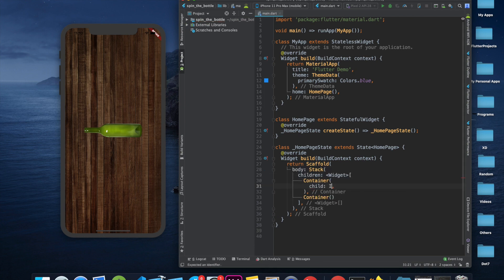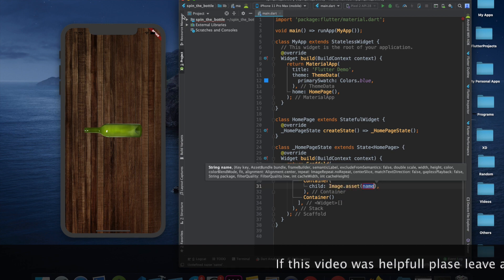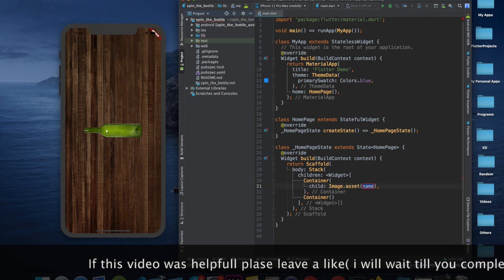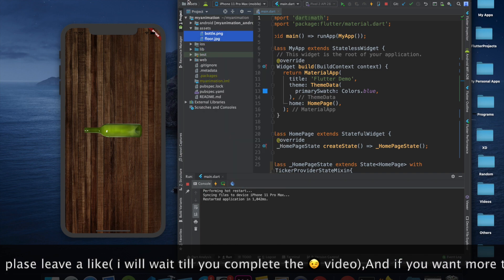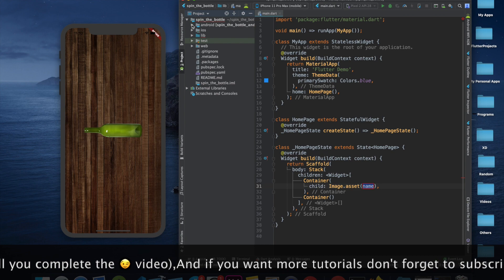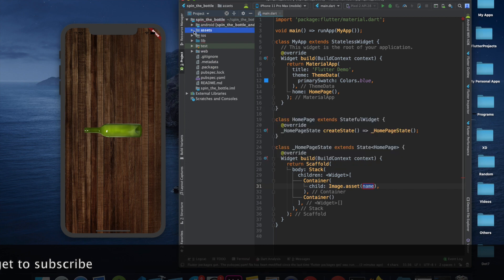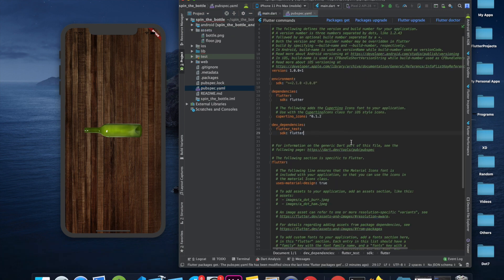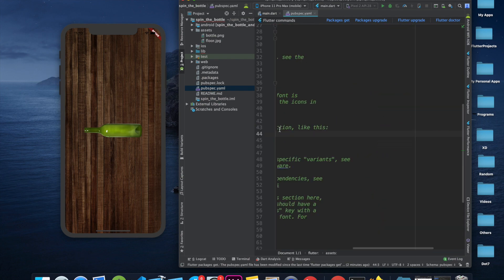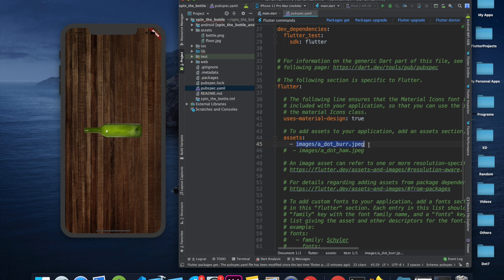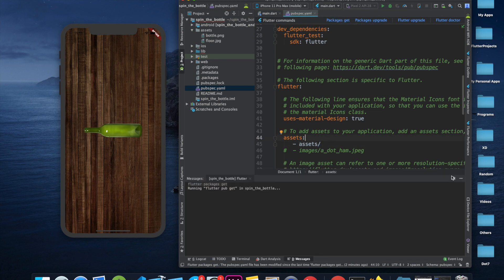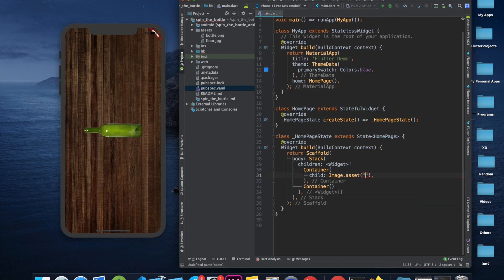In the first container, we will say child and use Image.asset. Right now we don't have the assets folder, so I'm going to copy the images from my last project. I'll create a new directory called 'assets' and paste them. Then in pubspec.yaml we will uncomment the assets section and add a slash so we can access all files inside the assets folder. Click 'pub get' and it's done. The background image is 'floor.jpg'.